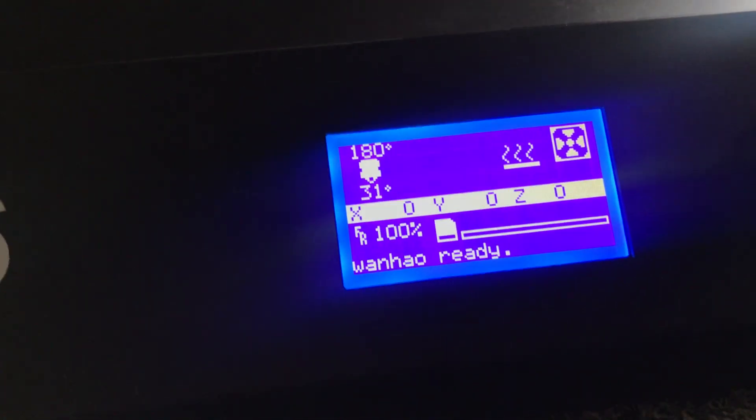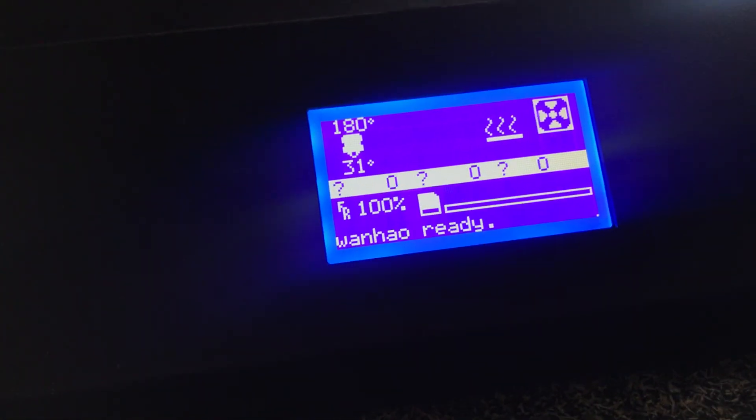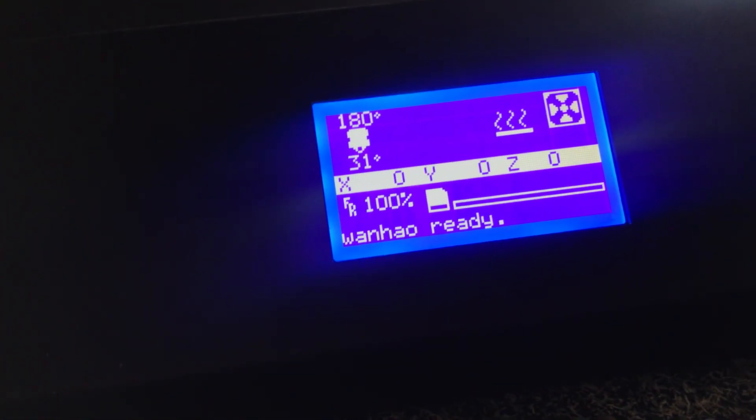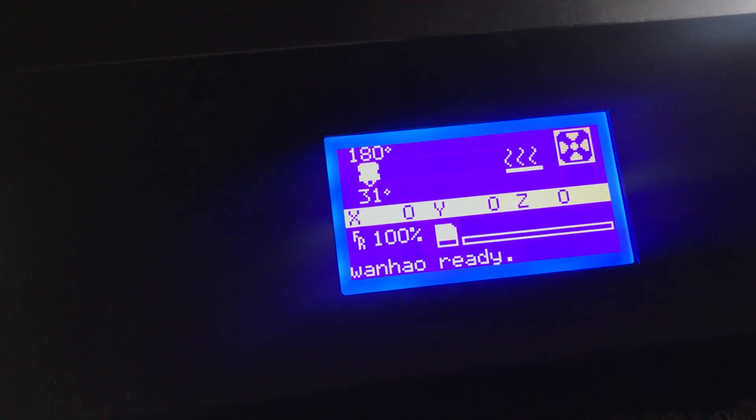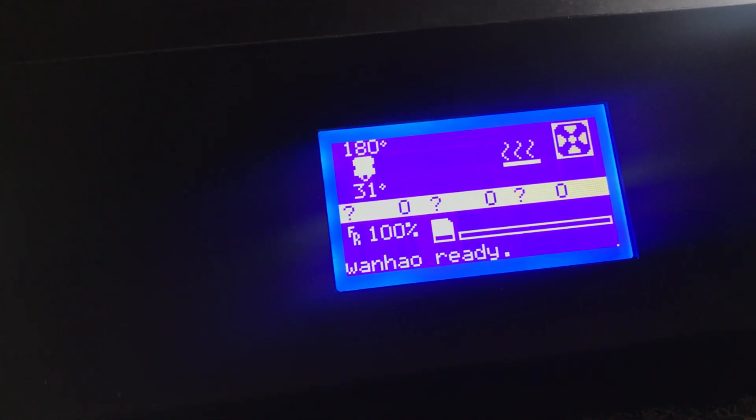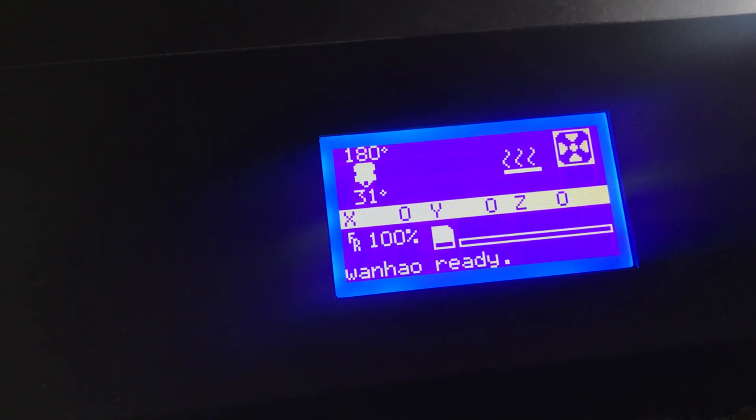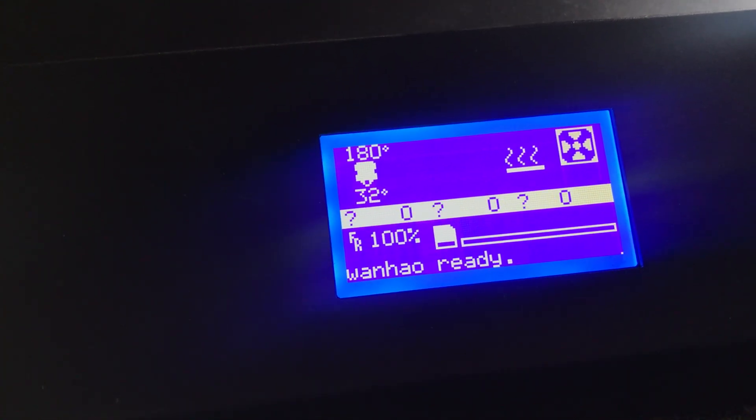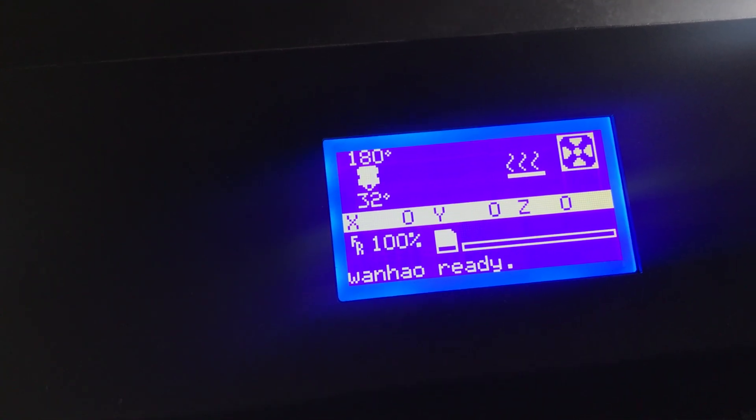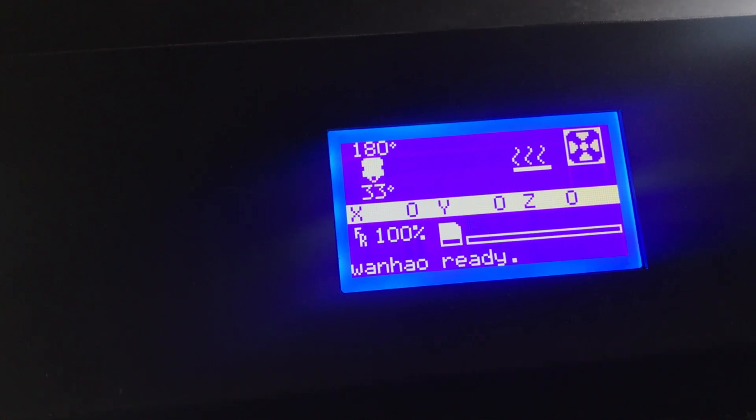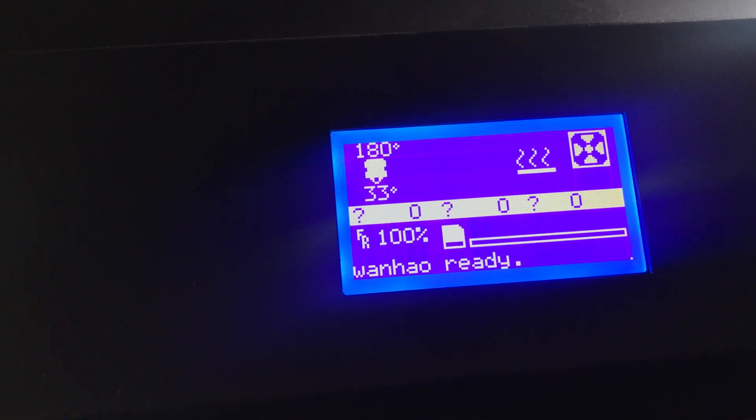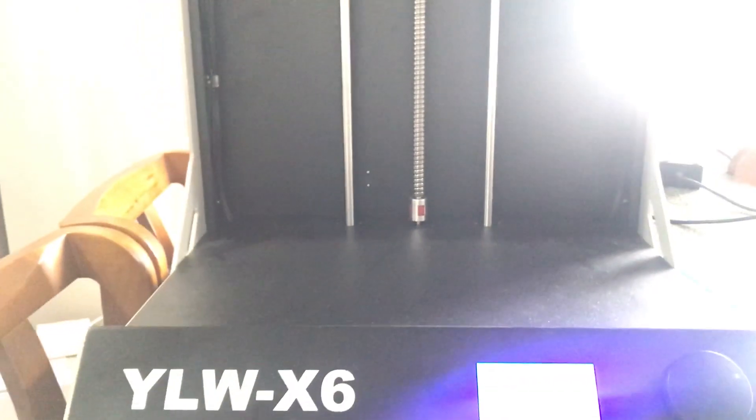Then you can use Cura or any other slicers. Just make sure you do the right settings in the printer profile, and after that you can save the file as G-code and try it on your Duplicator 5S.